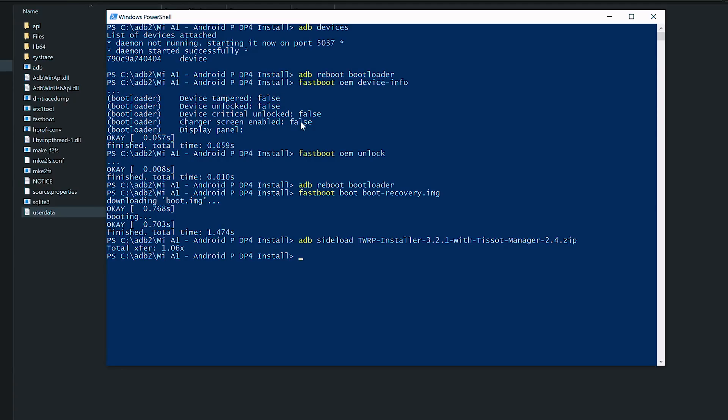First, to check the unlock bootloader status; next, to unlock the bootloader itself; and then boot temporarily to the TWRP recovery.